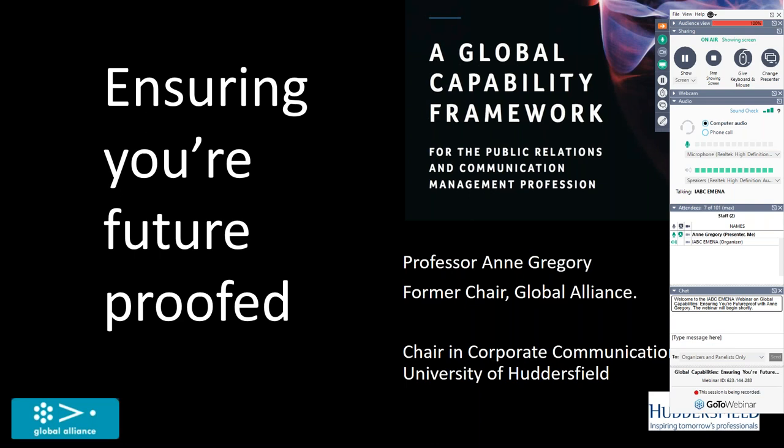Good day, everyone. This is Alex Malouf for IABC Amina. Thank you for joining us today on a very special webinar. This is the last but certainly not least webinar of 2018.